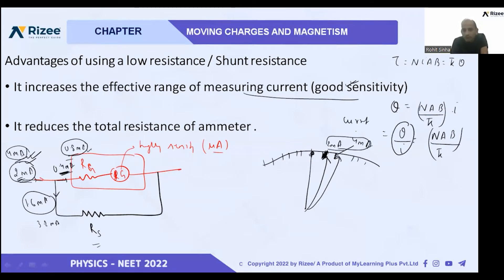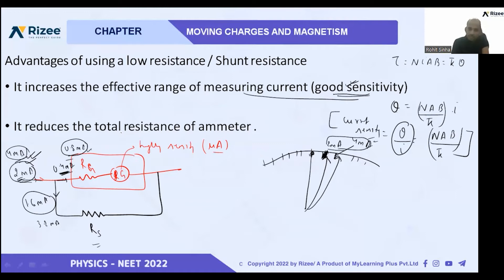This is called current sensitivity. A second advantage is that total resistance decreases, because in a parallel connection the resultant resistance is always less than the resistance of any individual branch.